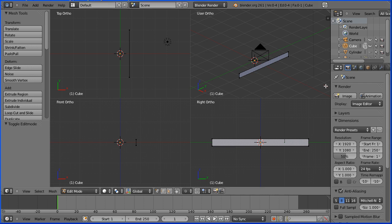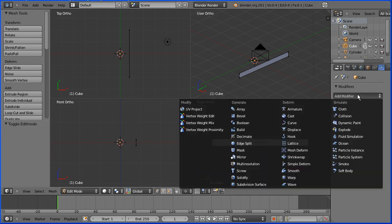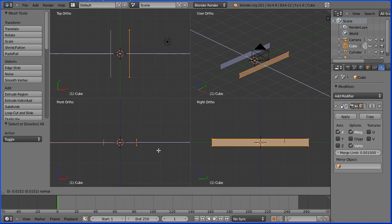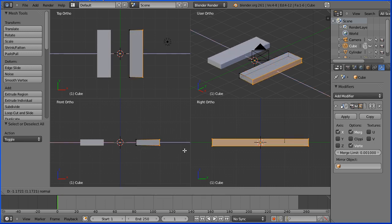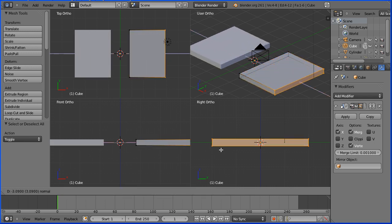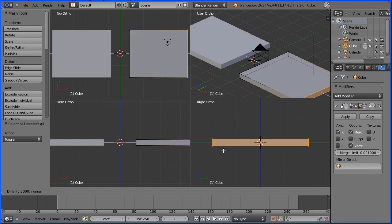Before I extrude the wing I'm going to add a mirror modifier. So I'm clicking the modifiers button and picking up mirror. I'm pressing A on the keyboard to select all, and I'm going to press E to extrude the wing. And I'll enter a numeric value of minus 5.